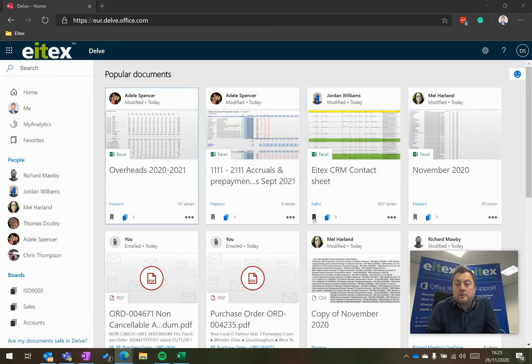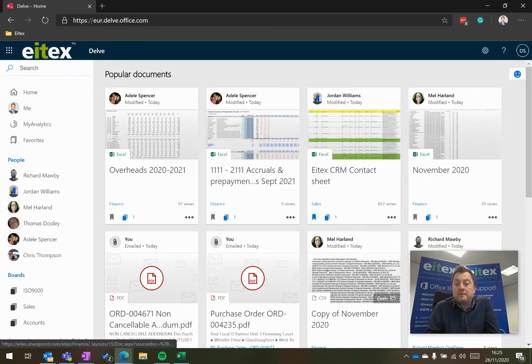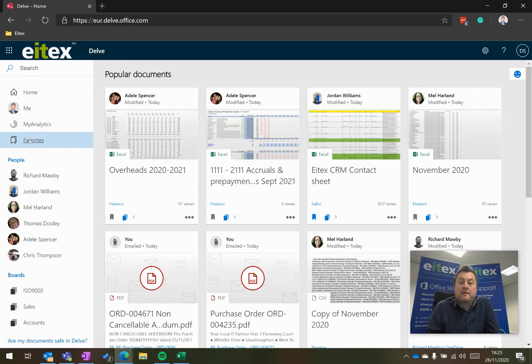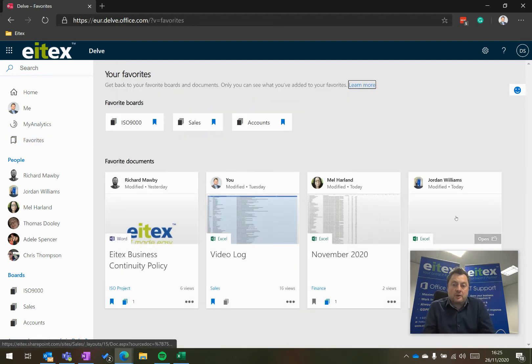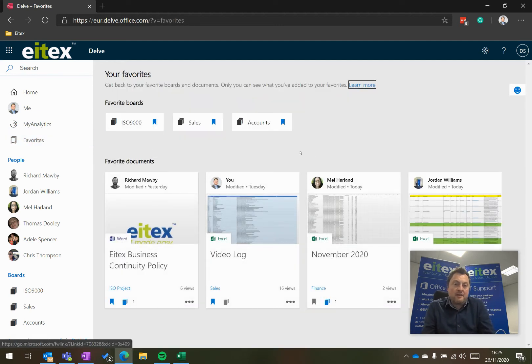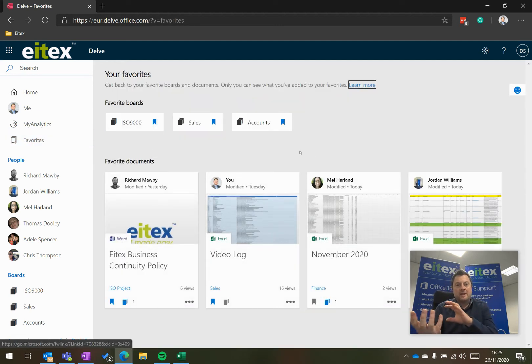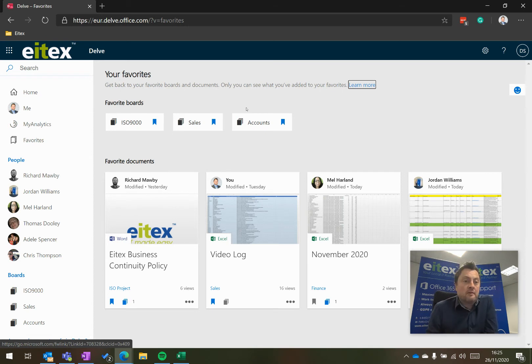So I can add this one to my favorites, for example. And then if I click on favorites on the left, then these will appear in my favorite list. So that's a quick and easy way to access documents that you work on frequently.